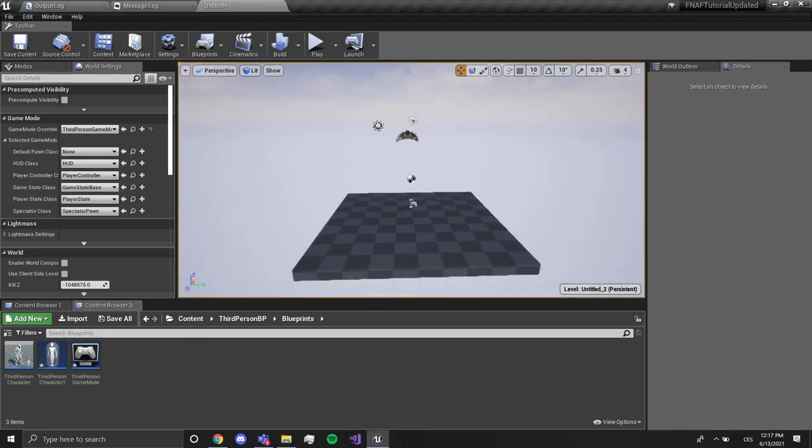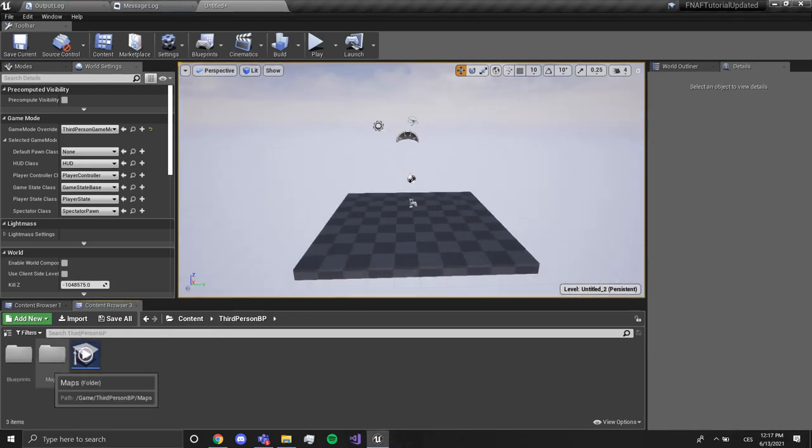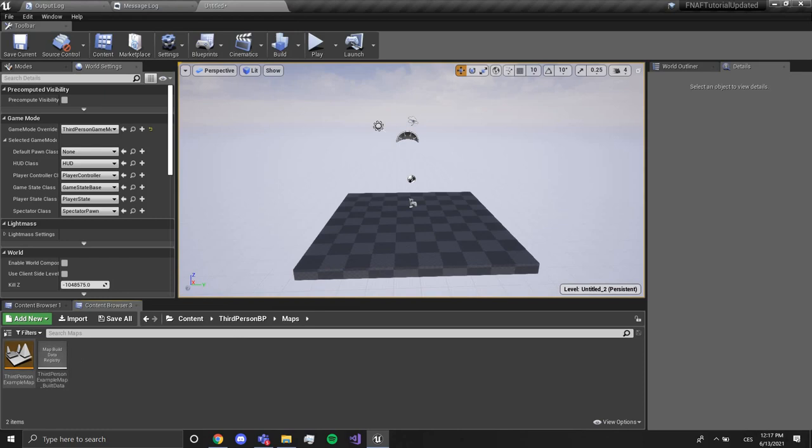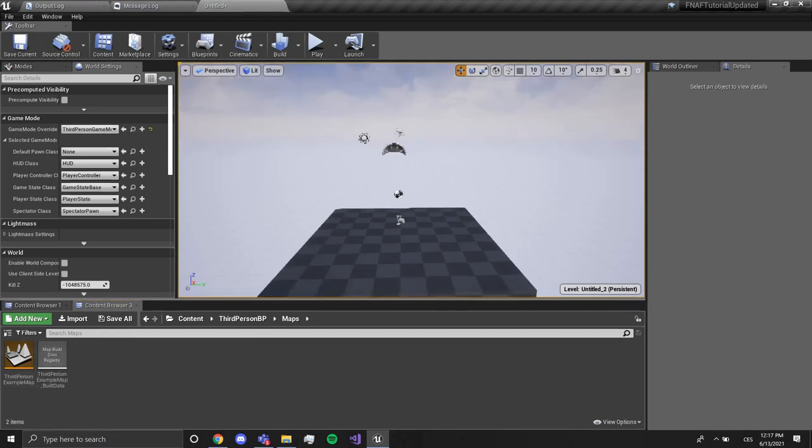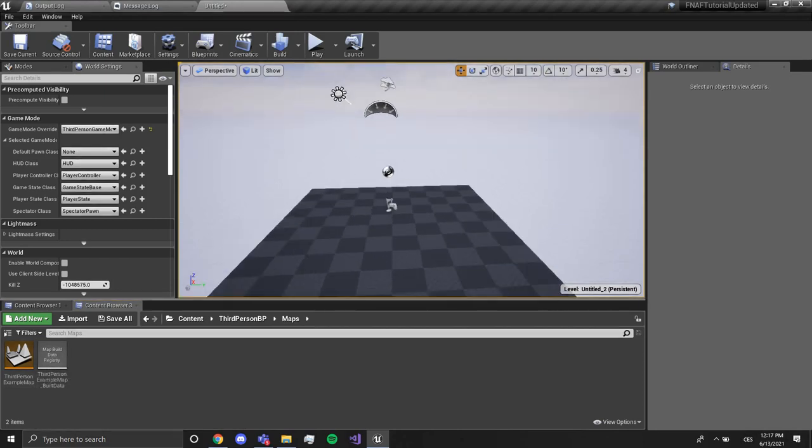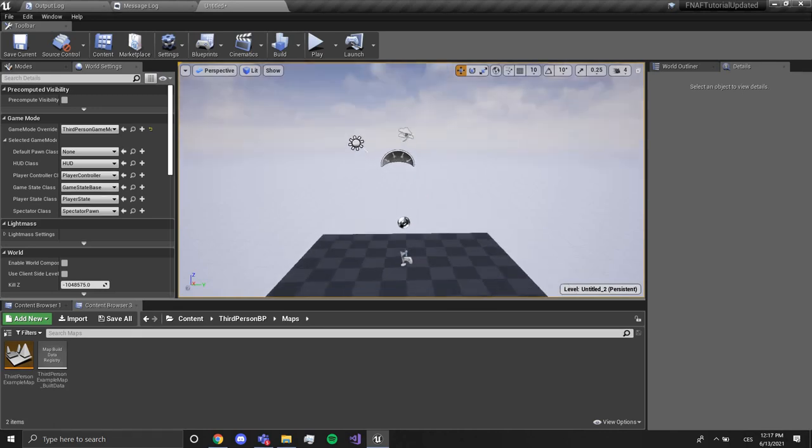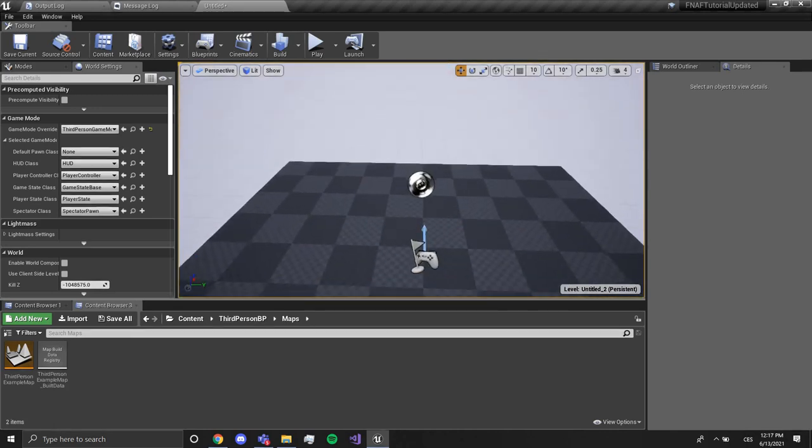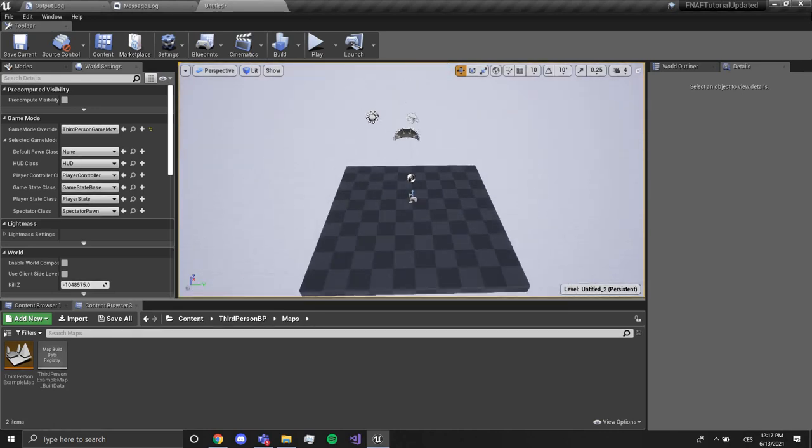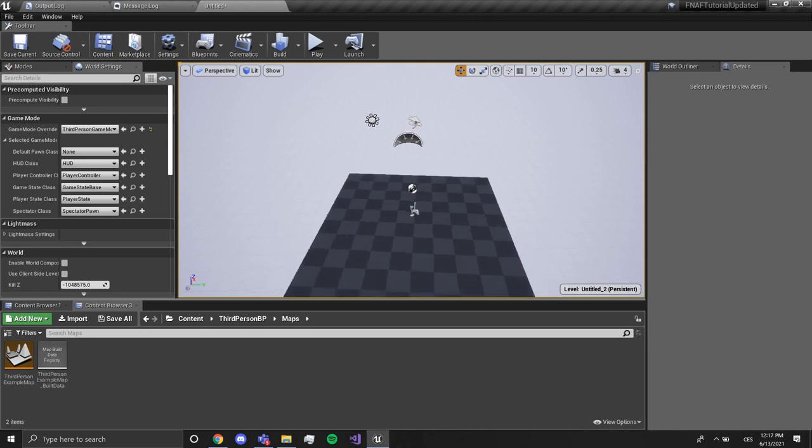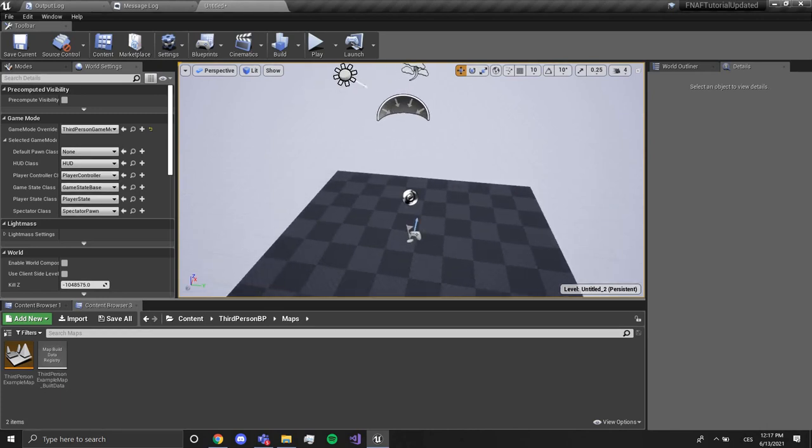Hey guys, step games here and welcome to another tutorial. In this tutorial we are going to be creating a scrolling, looking around FNAF camera style controller inside of Unreal Engine 4, like in FNAF 1, 2 and so on.